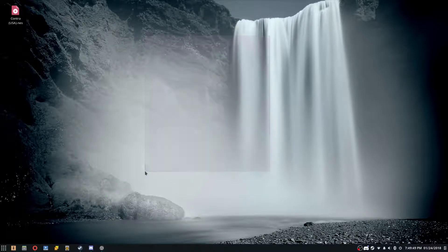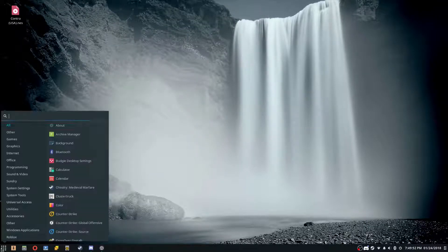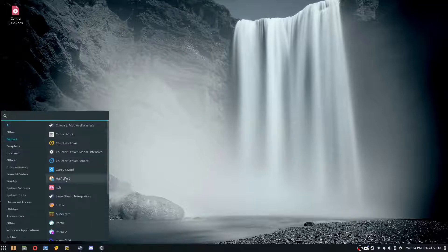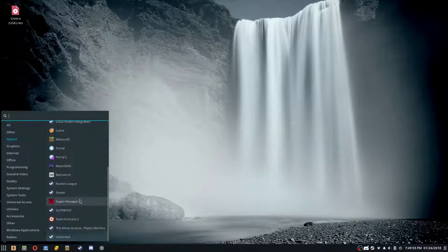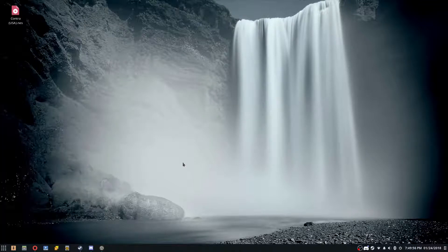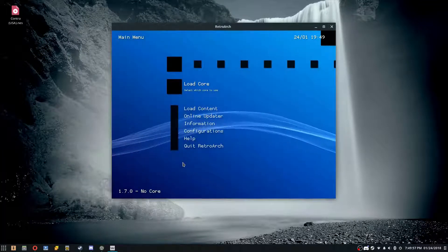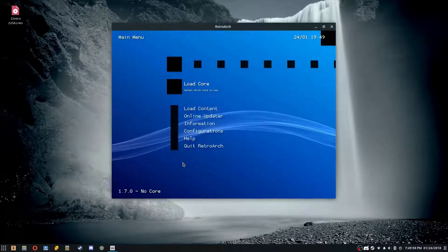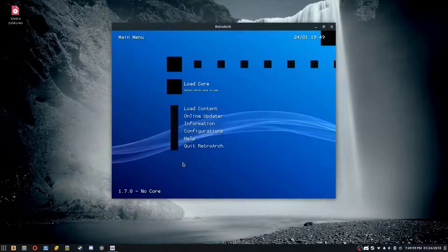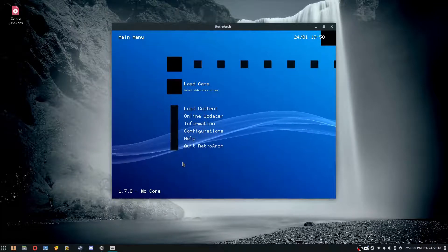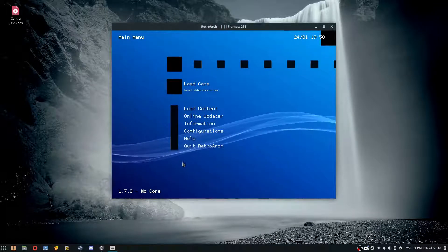Hey guys, Pizza Loving Nerd here. Today I want to make a tutorial — I was going to make a tutorial on how to install RetroArch, however whenever I open it it has a bunch of black boxes. Fixing this is really easy.